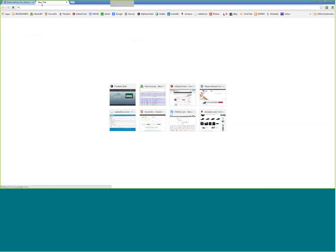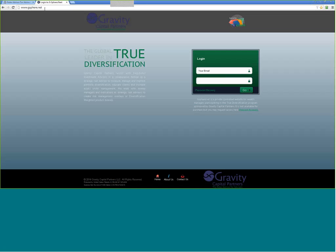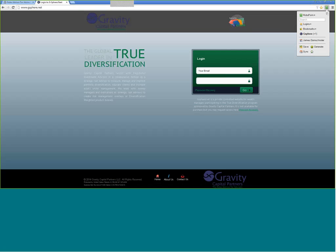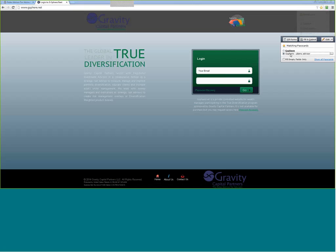Take your favorite web browser and navigate to G-Sphere.net. If you have access credentials, go ahead and log in. If you don't have access credentials, please request them right here or get in touch with us at Gravity Capital Partners.